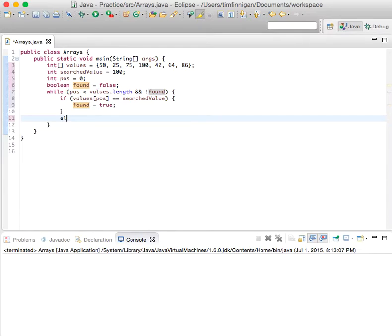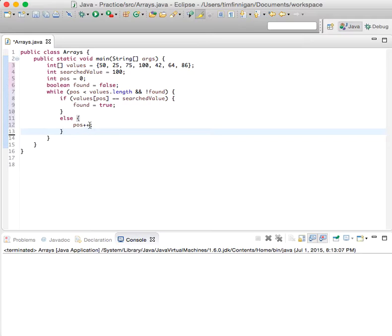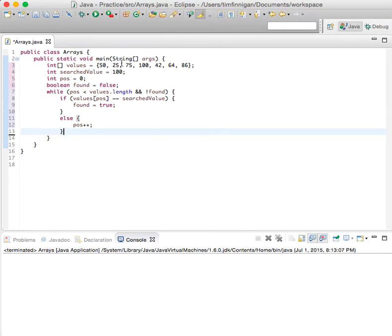And we'll do an else statement, so else position++. So if it doesn't find the value, then just increase the position by one and check the next one, and just keep going until it finds it.